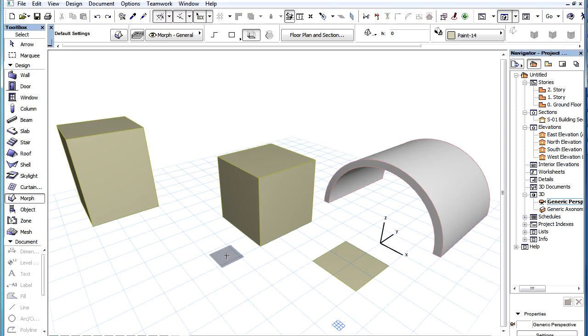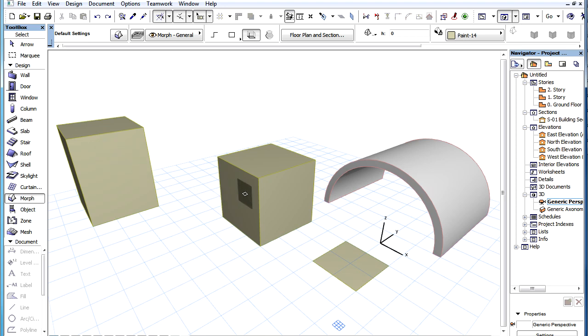ARCHICAD 16 incorporates a new snapping feature in the 3D window, a gray-colored feedback square that snaps to the surfaces of elements. It snaps both to planar and curved surfaces.